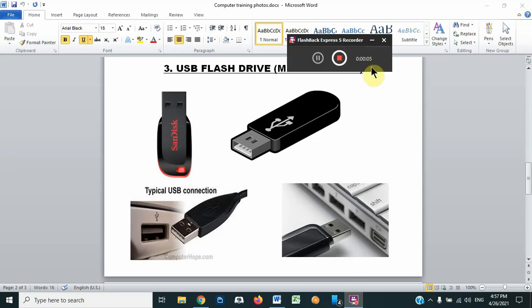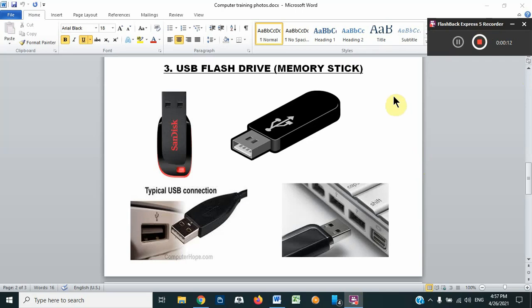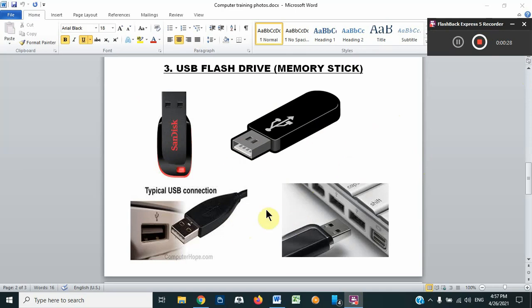Hello friends, we are going to learn how to copy files from one location to another. We have our USB flash drive which we'll be using to transfer data, maybe from the USB flash drive to this computer or laptop, and also to transfer files from this laptop back to the USB flash drive.